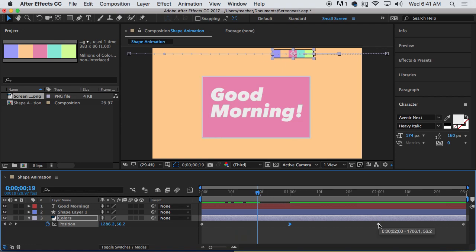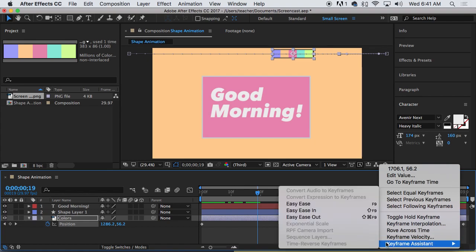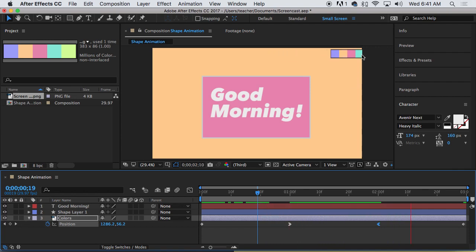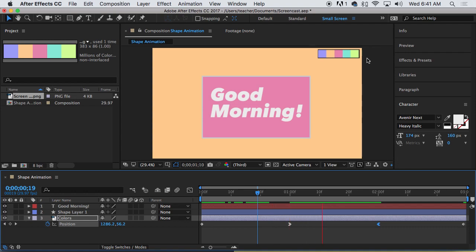And then on this keyframe, we are going to choose keyframe assistant, easy ease out. So now when I play the animation, it kind of skids to a stop. It kind of starts up in a more natural manner. That's it. Awesome.